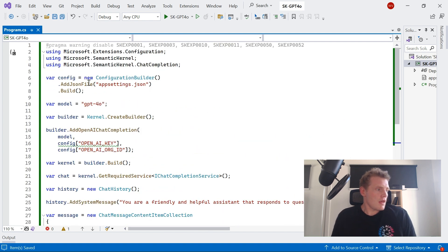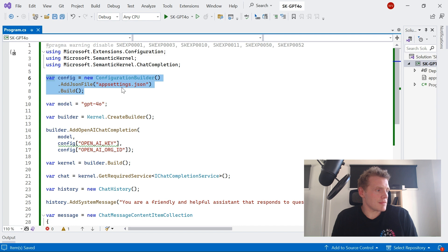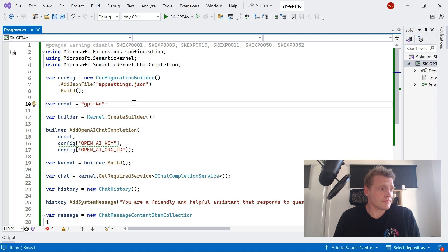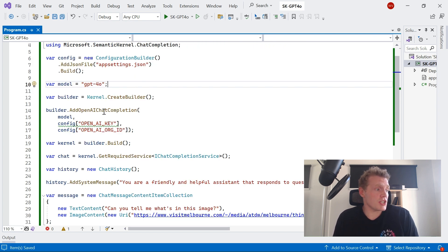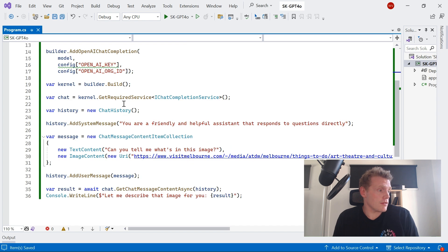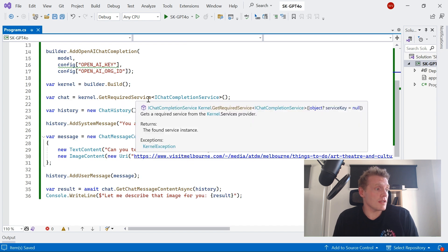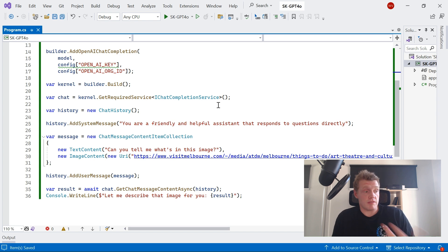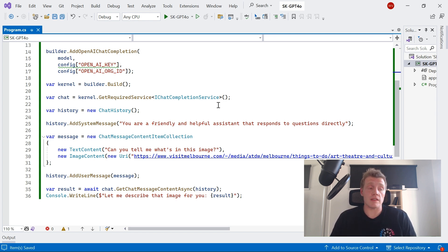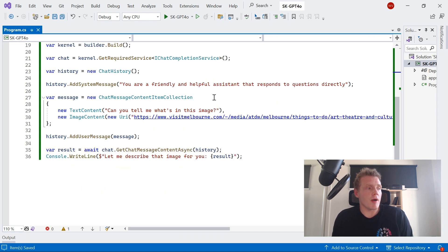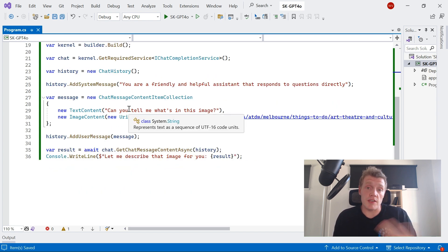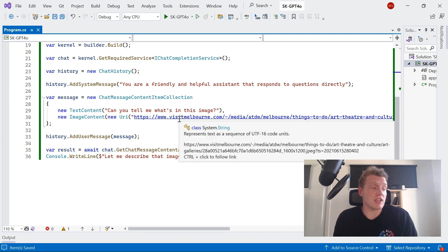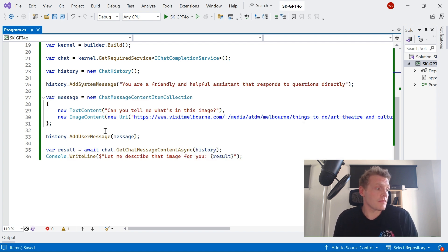So just to recap before we build this and run this, I'm loading up my configuration settings from my appsettings.json file. My model, I'm setting it to GPT-4o. I've got building out my kernel, so I'm adding the OpenAI chat completion module and getting the required service for IChatCompletionService. And then I'm creating my new chat history. So I've got a system message saying, basically directing my agent to say that you're a friendly and helpful assistant that responds to questions directly. And then I'm passing through my prompt. So for my text content, I'm saying, can you tell me what's in this image? And then I'm passing through the URI of the image that I showed you earlier. Cool, so let's give that a run.